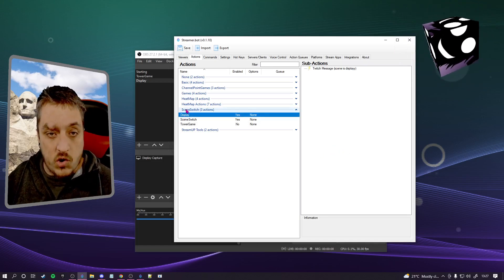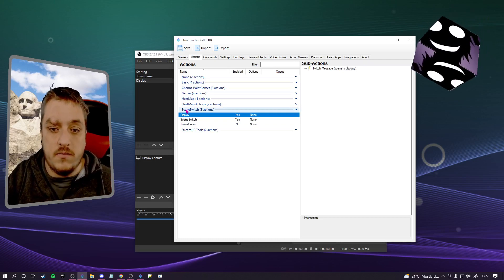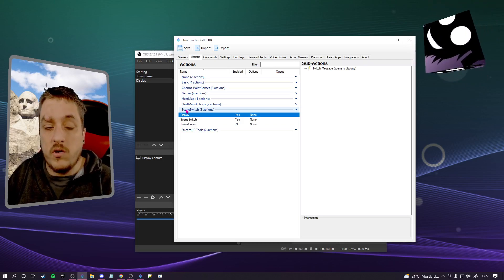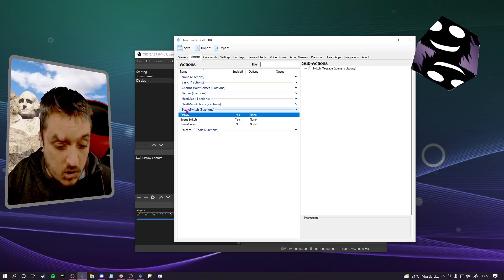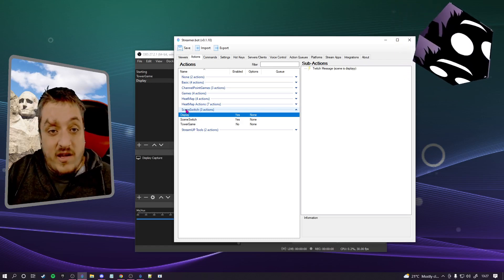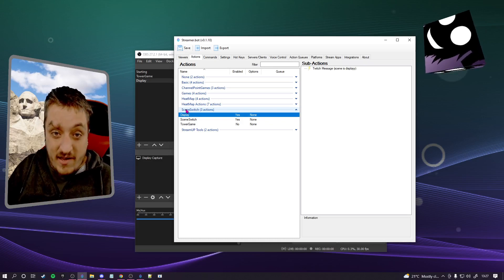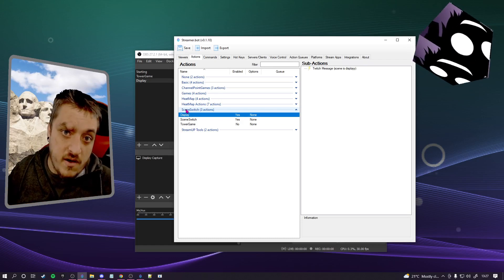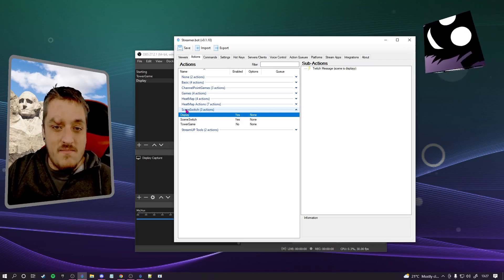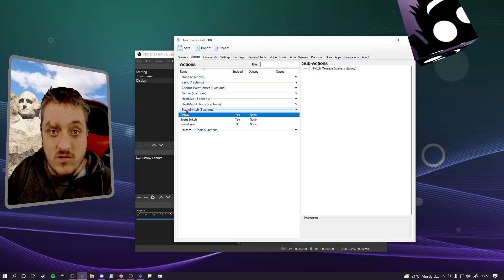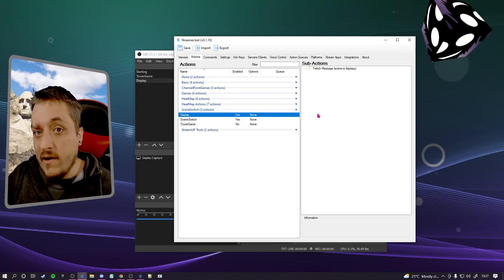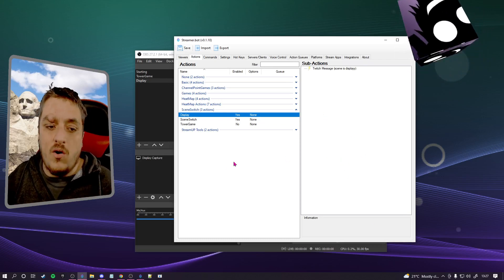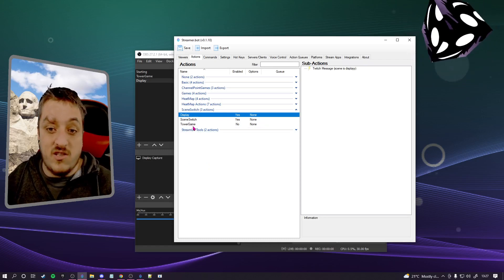This is where you put your creativity in. You create an action that's called exactly the same as the scene, and then anything you want to happen when you switch to that scene - channel points get disabled, channel points become active, commands become disabled or active. I use mine so that when I'm on my just chatting scene I can have my camera up nice and big with my chat next to me, and then when I go into my display screen my camera goes down to the bottom corner. You can put whatever you want in here and using sub-actions it's nice and easy.